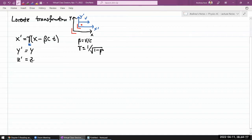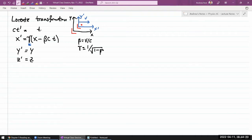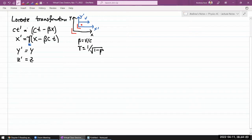One of the most surprising results is how the time coordinate transforms. Before, time was simply the same in all frames — there was an absolute time and it didn't transform. But in special relativity, time transforms as gamma times (ct minus beta·x), with this gamma factor appearing.